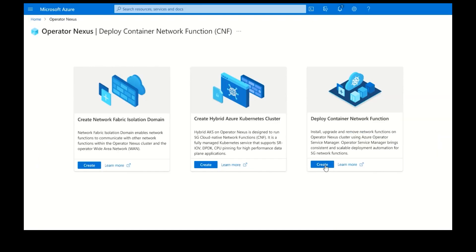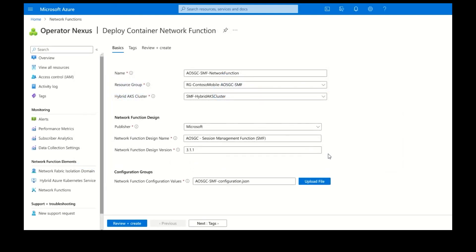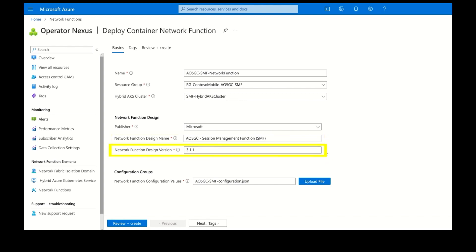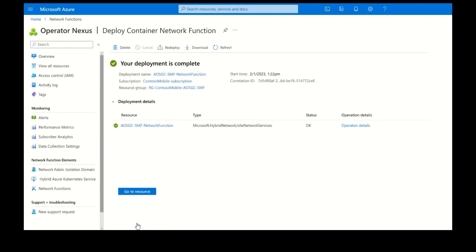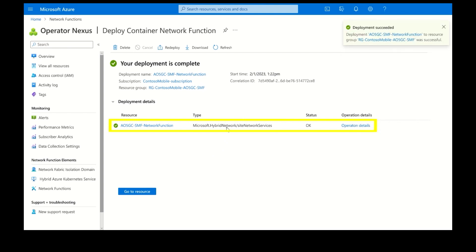We will now deploy the SMF container network function from the Azure portal using Azure Operator Service Manager. A network function design for the Azure Operator 5G Core Session Management Function with all the artifacts has been onboarded to the centralized catalog using the publisher API with the Operator Service Manager. The network function design version is also validated for deployment automation in the Microsoft pre-certification labs. We will provide the hybrid AKS cluster that we previously created and the site-specific initial configuration values. The Operator 5G Core SMF application is now successfully deployed to the hybrid AKS cluster and ready for additional provisioning.